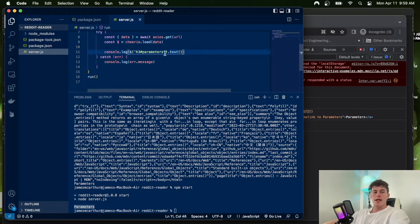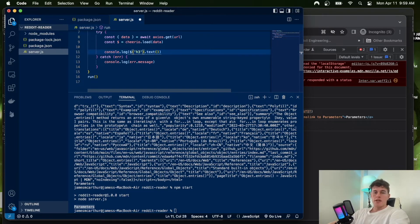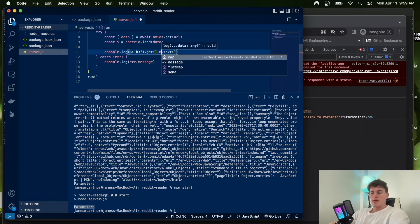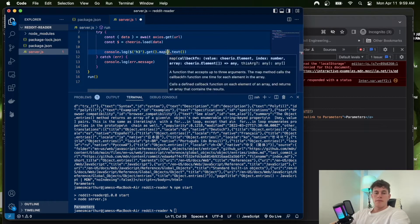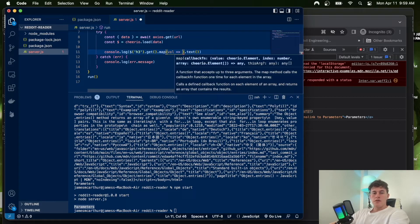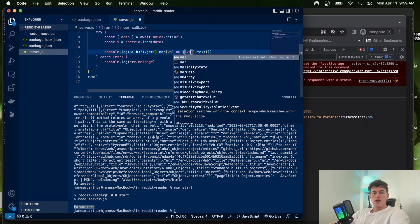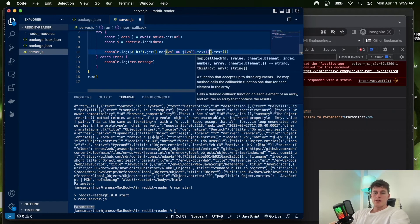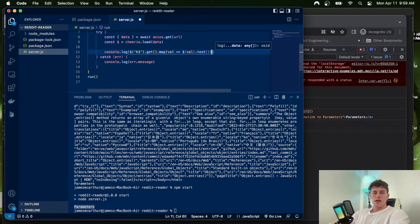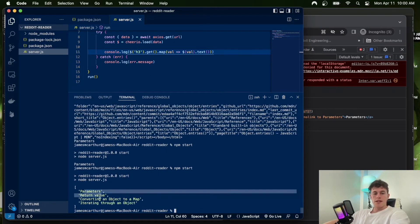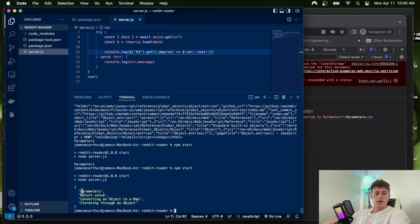The '.text()' method returns all inner text within the tag however deep you've selected. If you have multiple h3 tags and want the text from each of them, you can chain '.get()' to get an array, then '.map()' over those values, load each item into a Cheerio instance, and apply '.text()'. That takes each h3 and gets the inner text, returning them all neatly in an array.